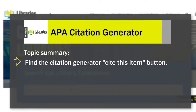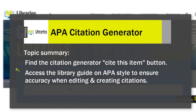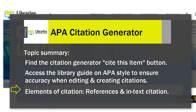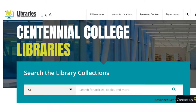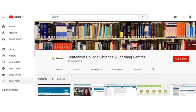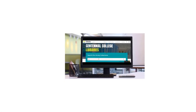Now you know how to find the citation generator and Cite This Item button, how to access the APA Library Guide to check your citation for accuracy, and the elements of citation. To learn more about the amazing resources Centennial Libraries has to offer, check out the other videos on our YouTube channel and be sure to like and subscribe. Centennial Libraries — we're here to help.